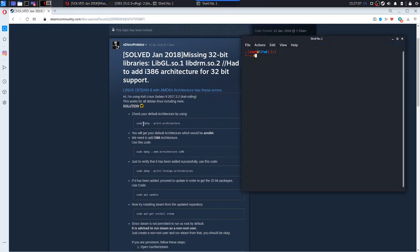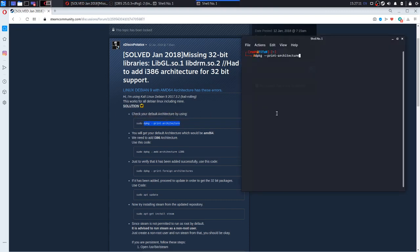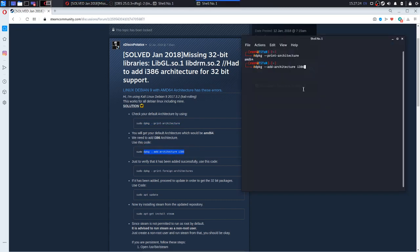You want to check your architecture, 64-bit. You have to add 32-bit architecture. Copy this command and paste it into the terminal.